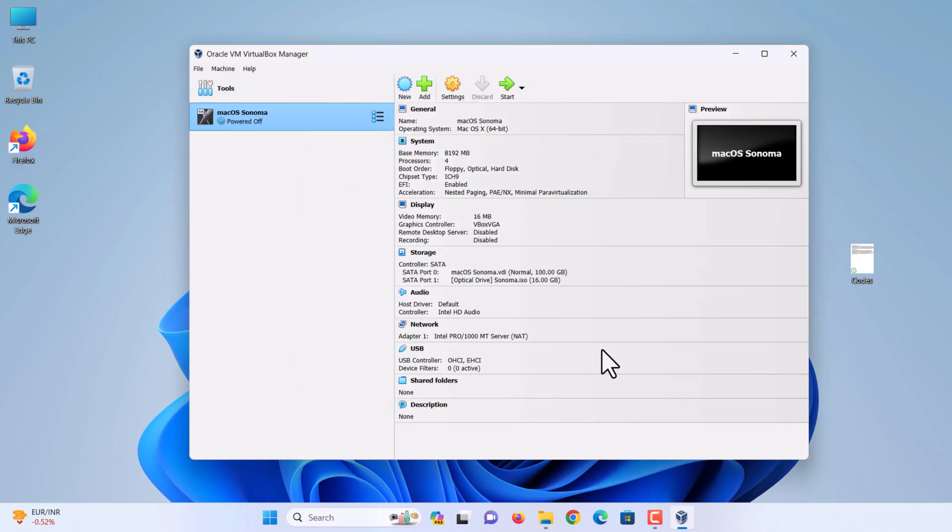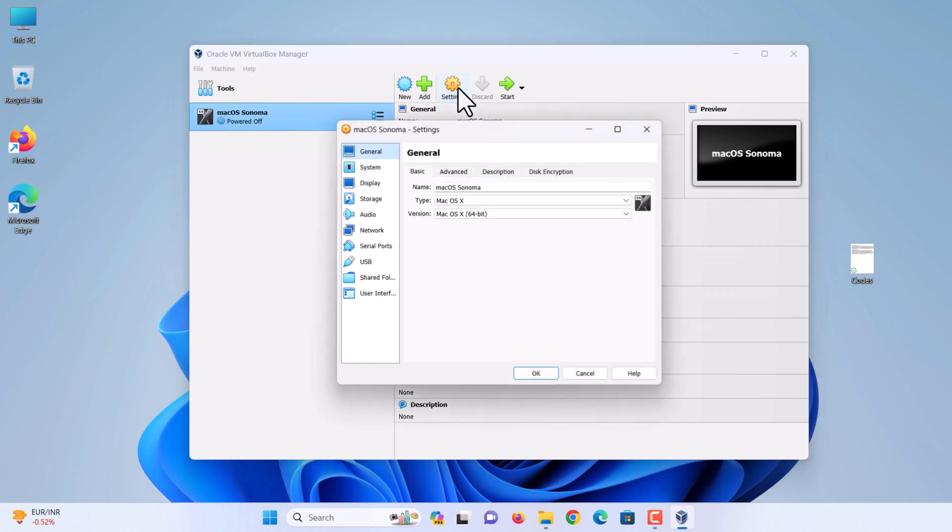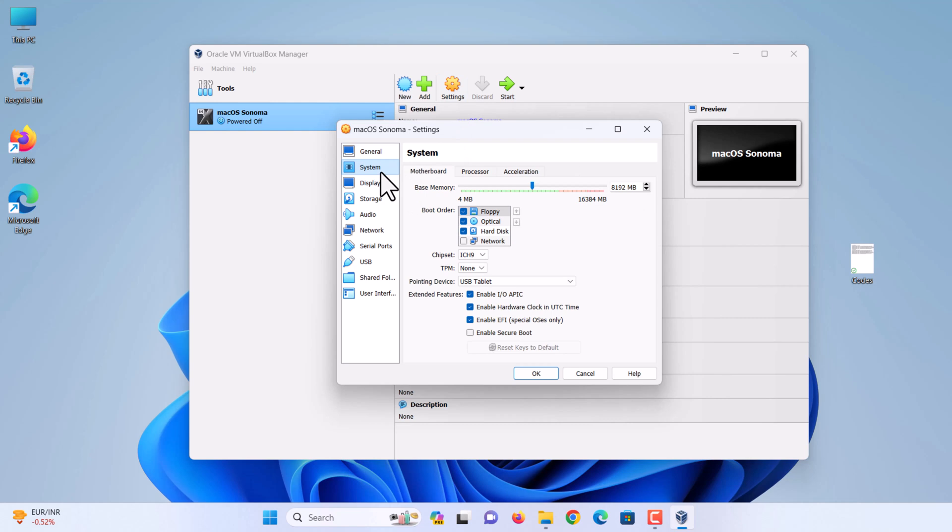After creating a virtual machine, the next step is to customize certain things. Now select settings to customize. From the left-handed window side, select the system tab. Then uncheck the floppy disk.